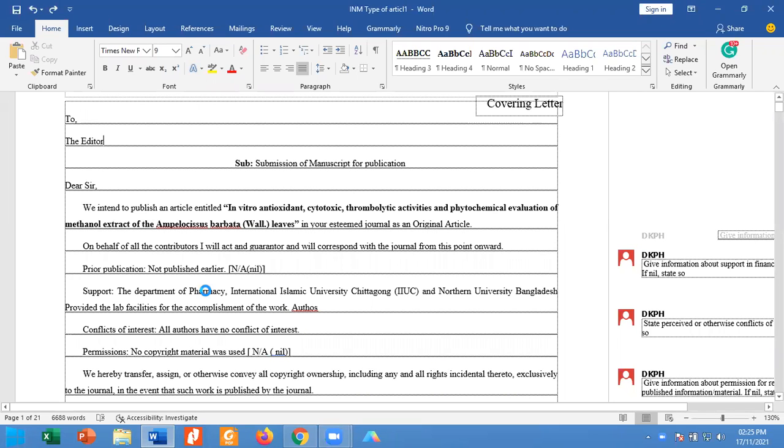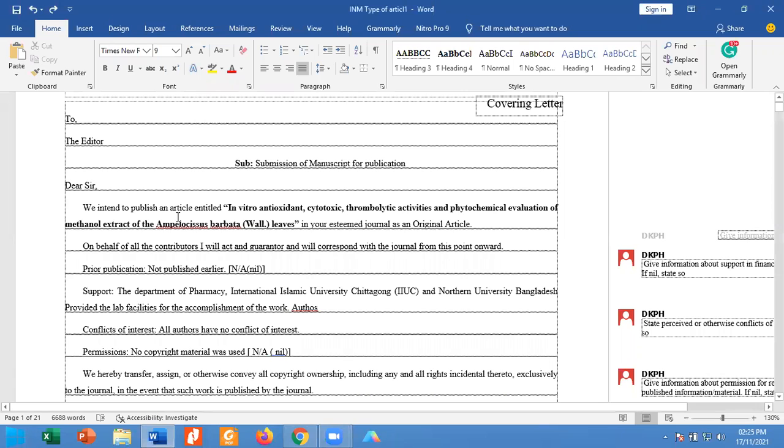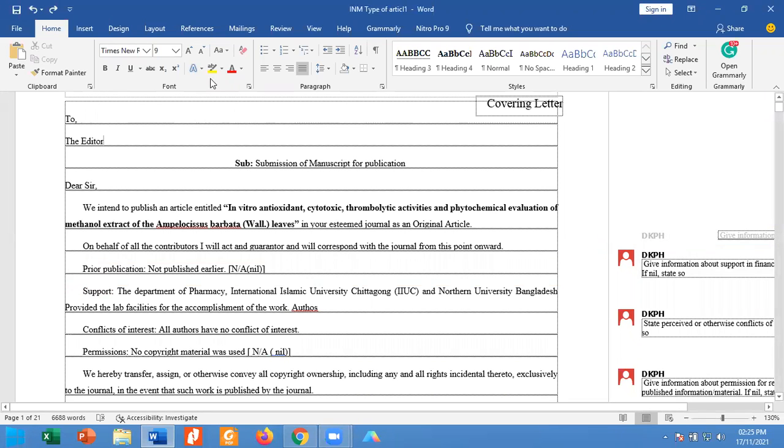Hello, today I am going to demonstrate how you can remove the comments in Office 2016. You see that there are comments.